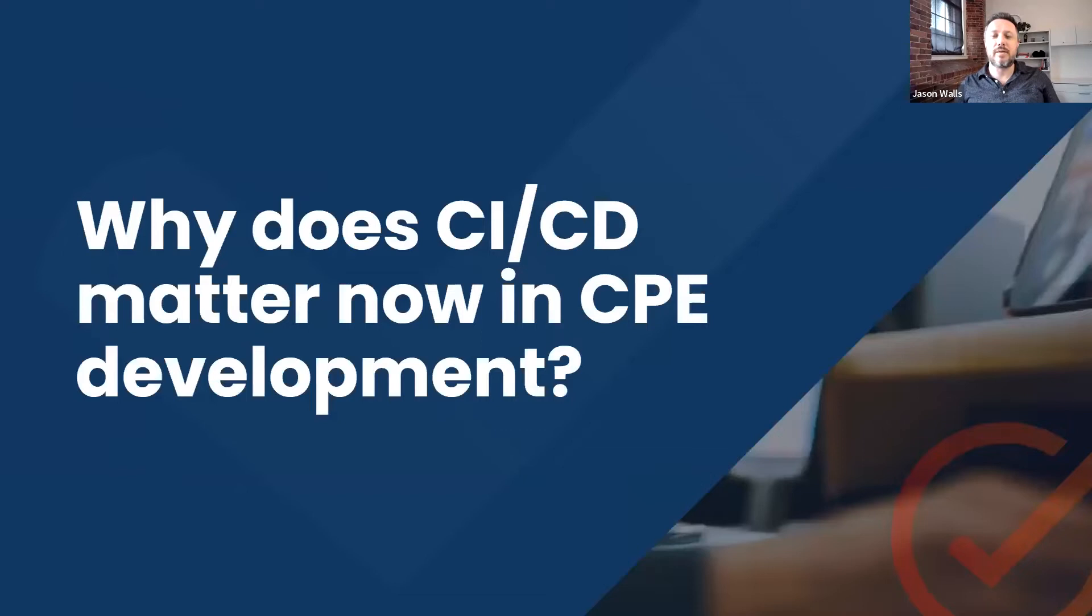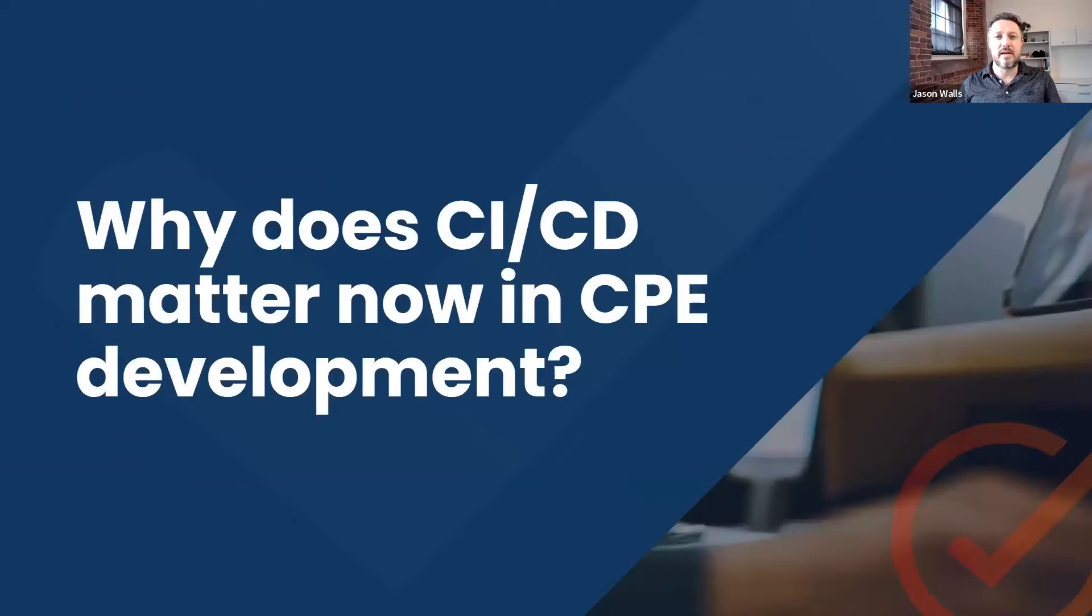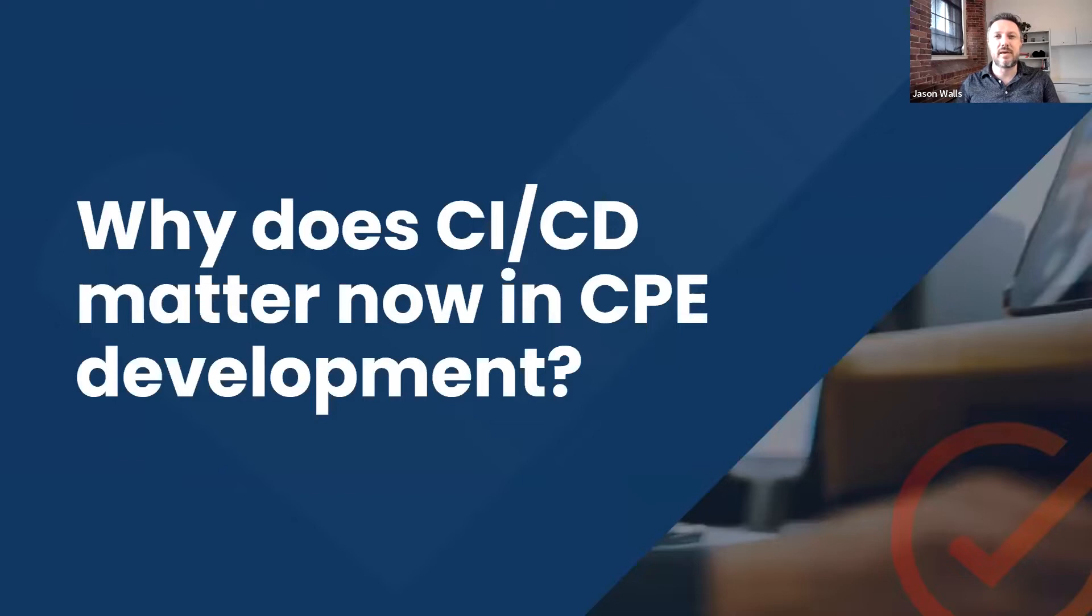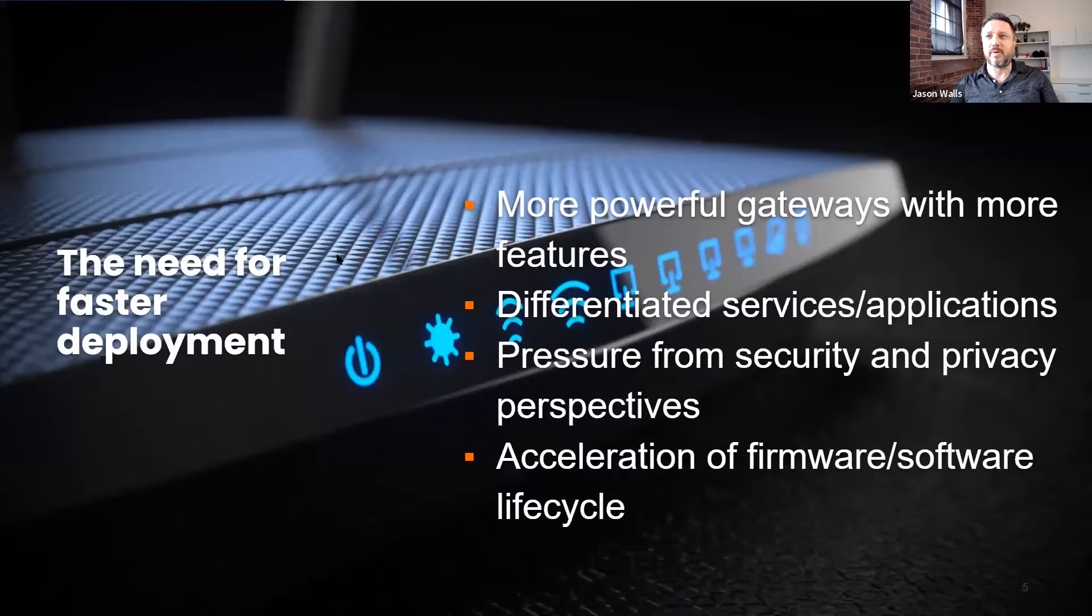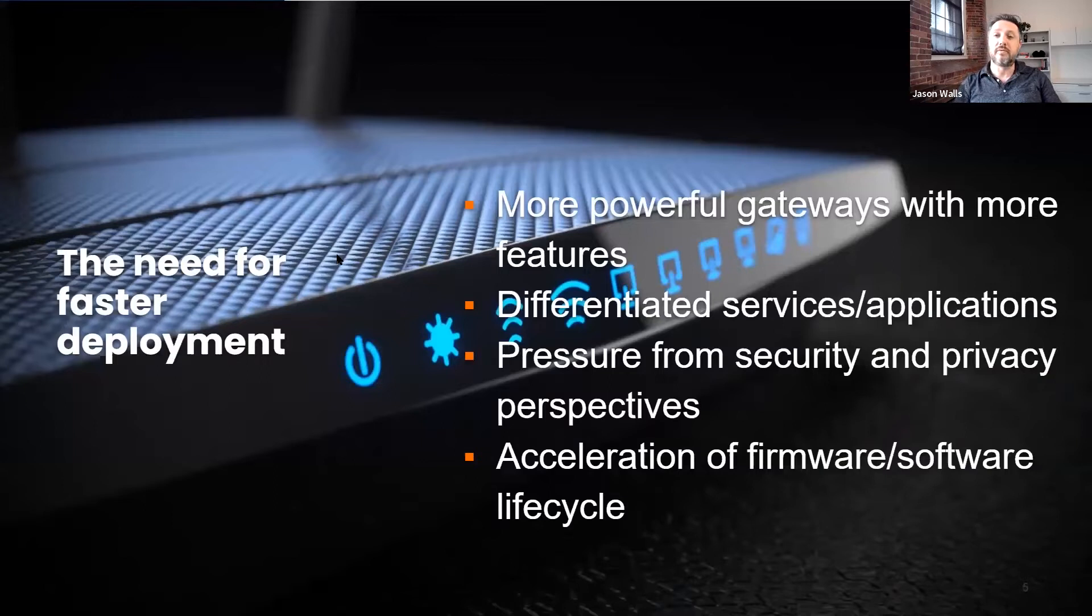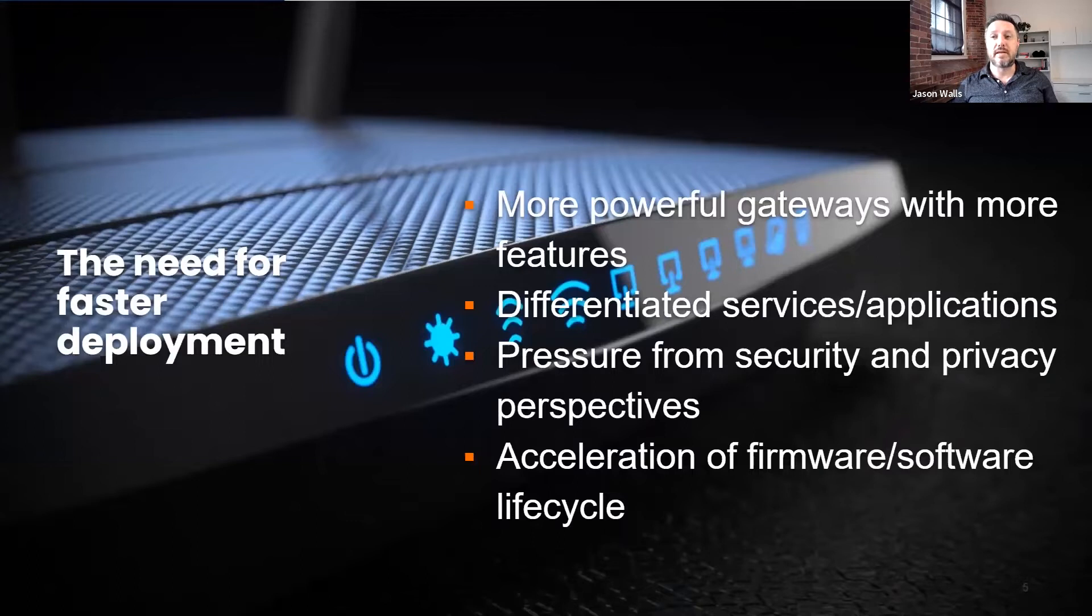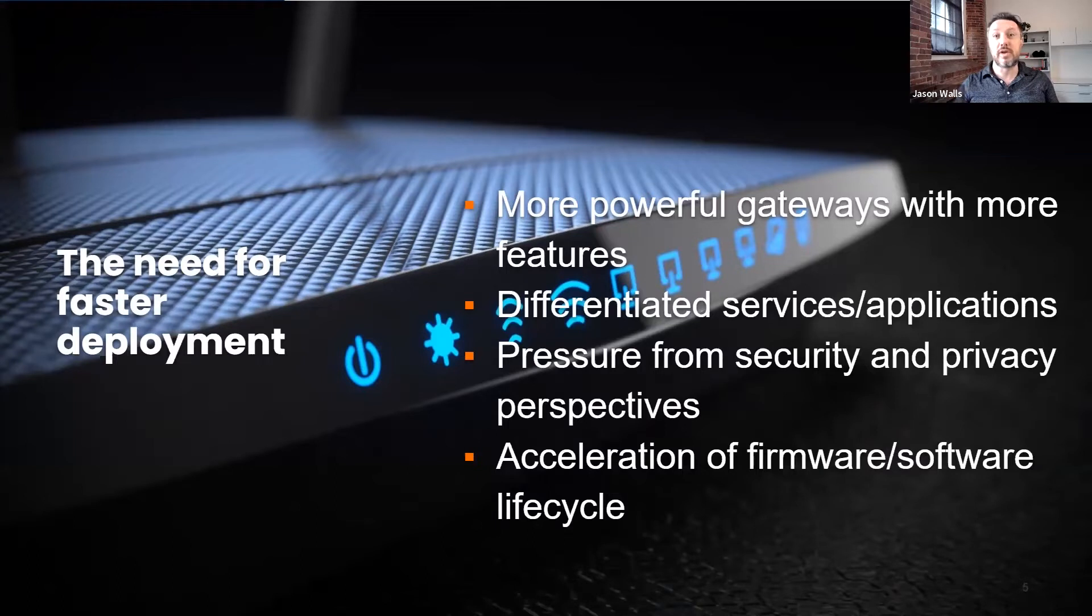So why are we talking about this now? Things have kind of come up a lot lately, talking about more powerful gateways and developers having more of a software-defined or software design focus when developing CPE. The gateway has gone through an evolution. They're becoming a lot more powerful and having a lot more features.